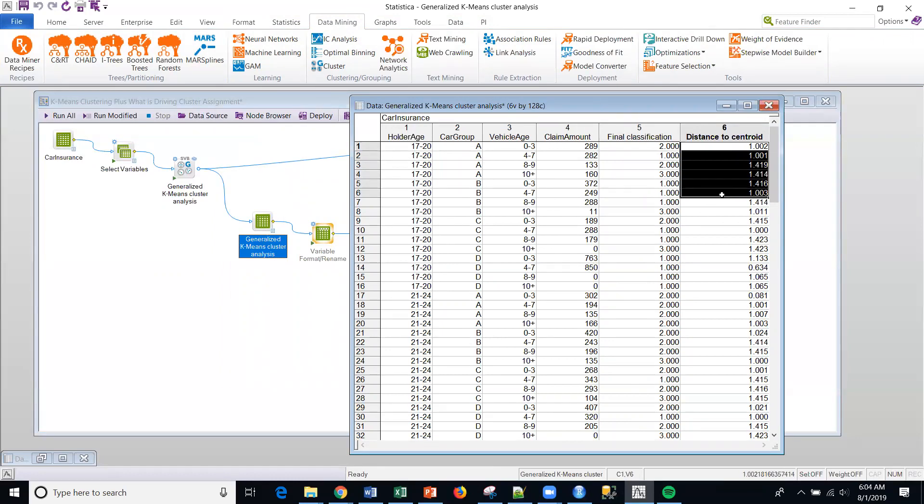So the farther away you are from the centroid means that it was harder to classify this. And I've got videos on anomaly detection and everything. So you can look at those. We're not going to get into that today.